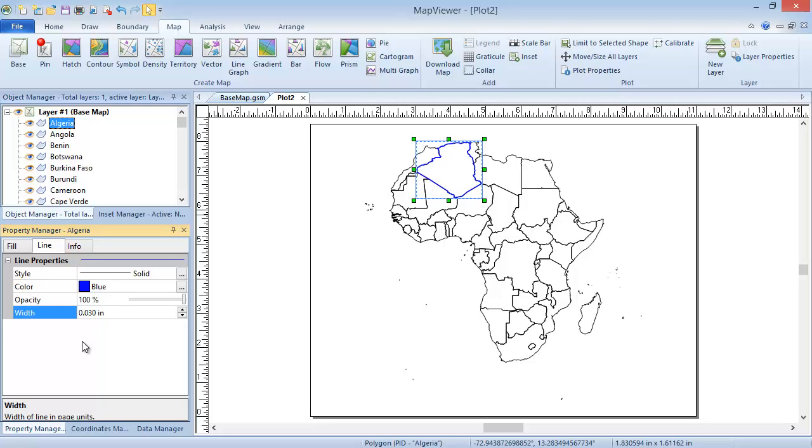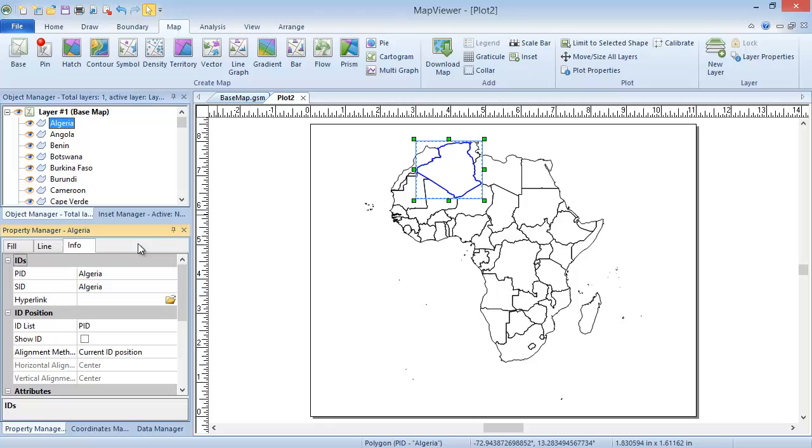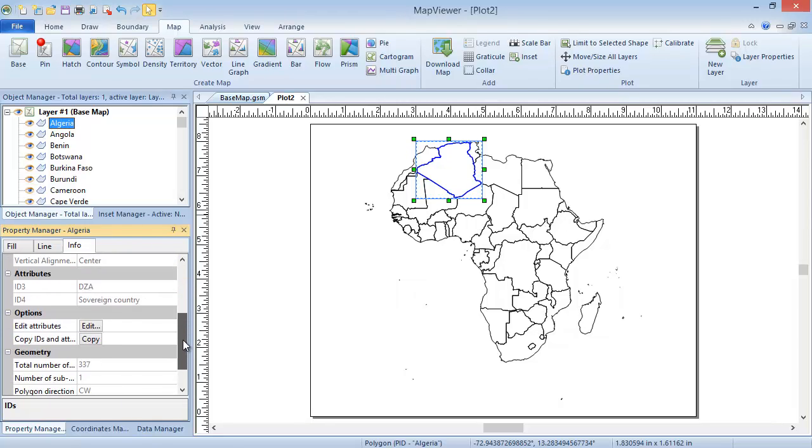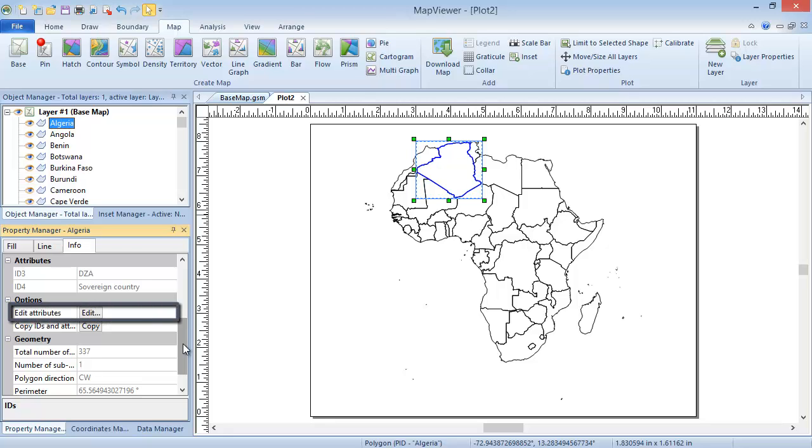In the Info tab of the Property Manager for a single object, we can edit the IDs for the selected by clicking the PID, SID, or hyperlink boxes in the ID section, and typing a new value. We can edit the attributes in the Attributes section, by clicking the Edit button next to Edit Attributes in the Options section.